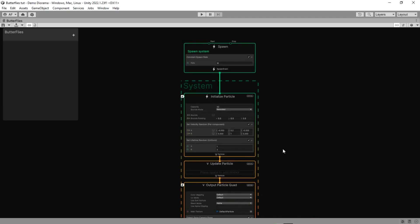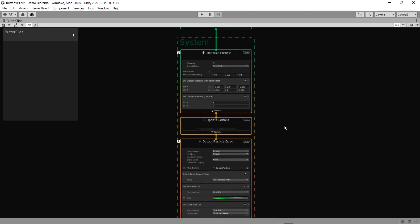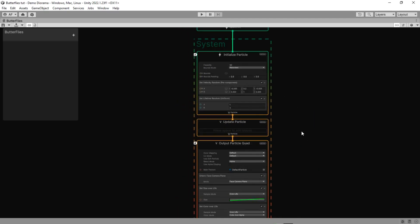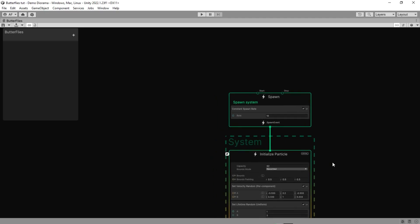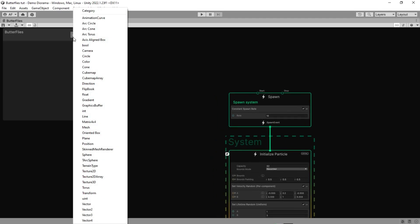We are going to create three properties to have more control over the inspector. The first one is for the number of our butterflies.